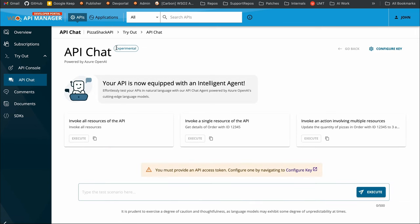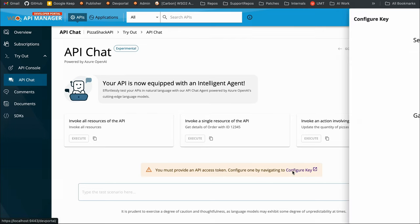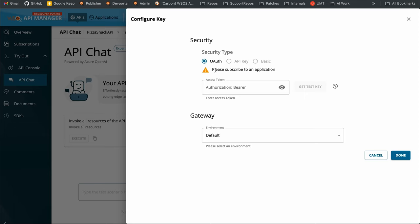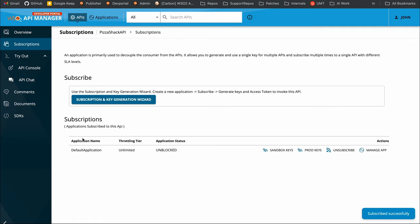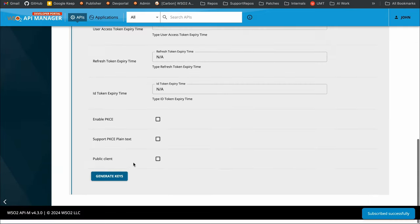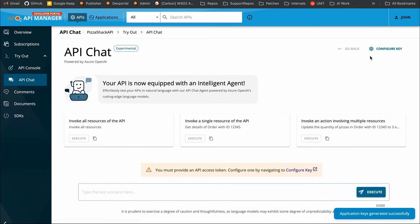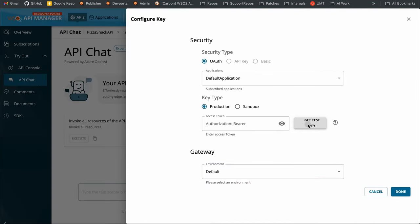Now we have this API Chat feature. As I've already pointed out, this is an experimental feature and your API is now equipped with an intelligent agent. You can see the warning here — it mentions that you must provide an API access token, because we do the API invocation on your behalf; we fire those API calls and invoke those resources for you. Let's go ahead and configure that key. Before generating that key, you must have an active subscription. Let's go to the subscriptions page, subscribe to the default application, generate keys, and then go back to API Chat to generate the test key.